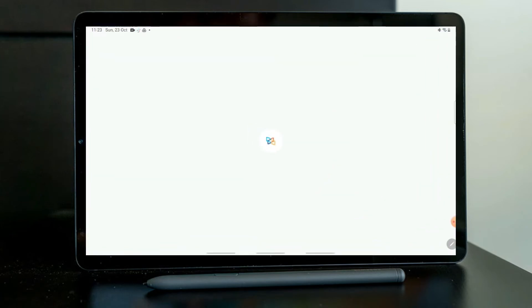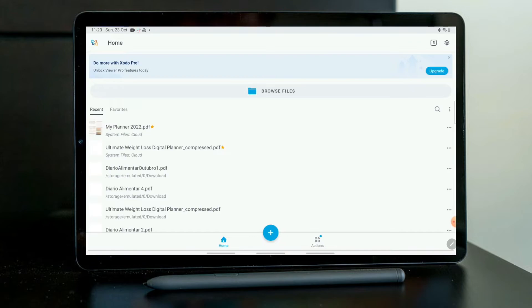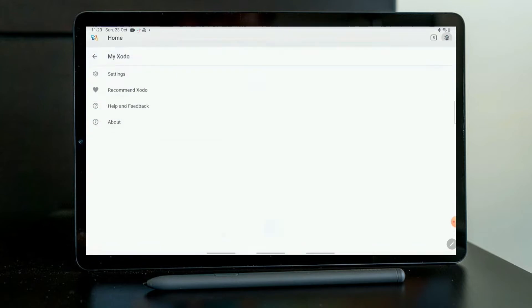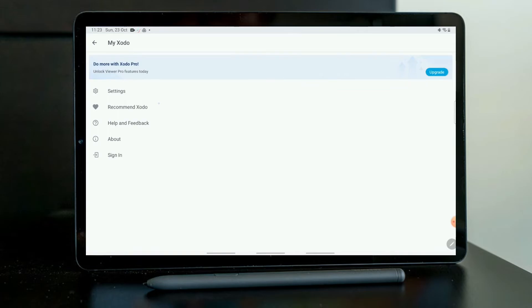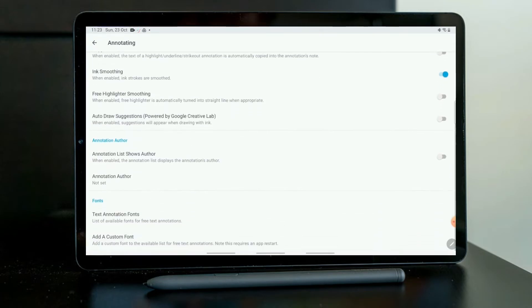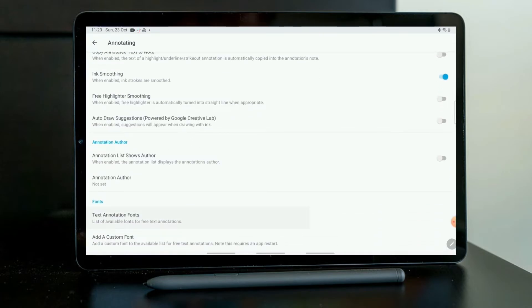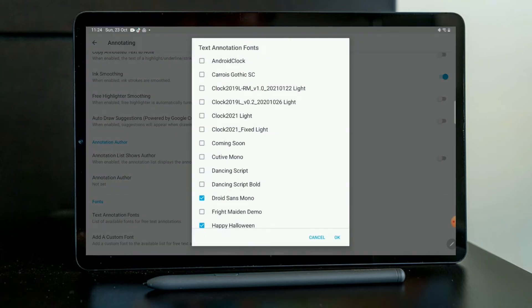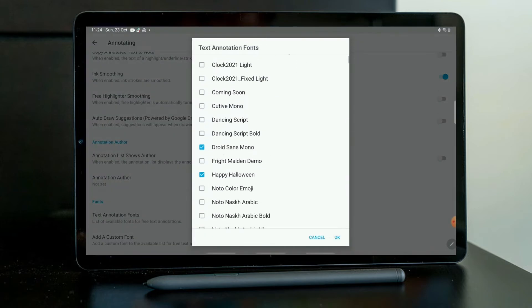First, let's go here to this wheel. Let's go to Settings and then Annotating. And then if you scroll down, Text Annotation Fonts. And you will see here all the fonts. And I will just check the fonts that I just downloaded.